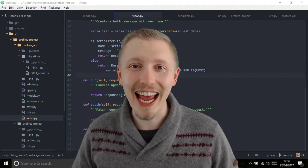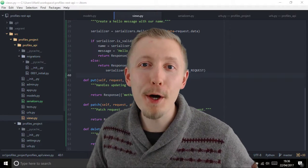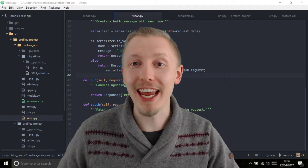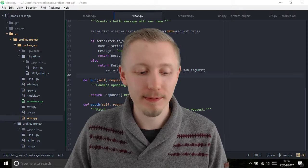So let's test our put, patch, and delete functions in our browser.